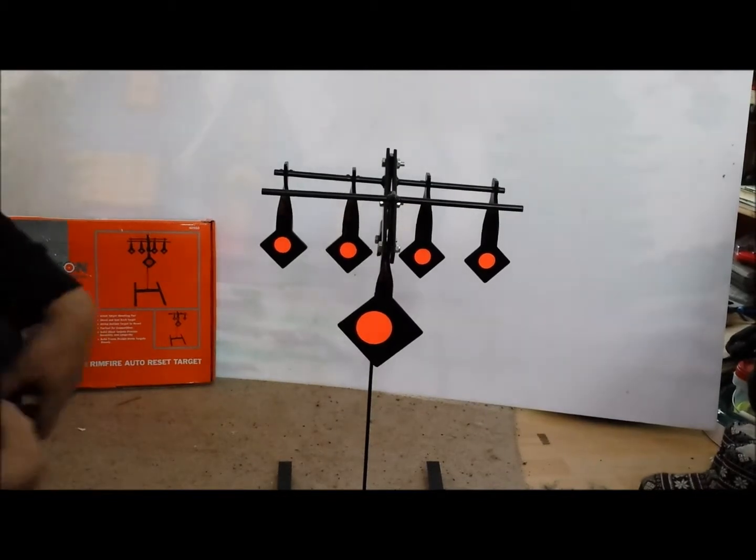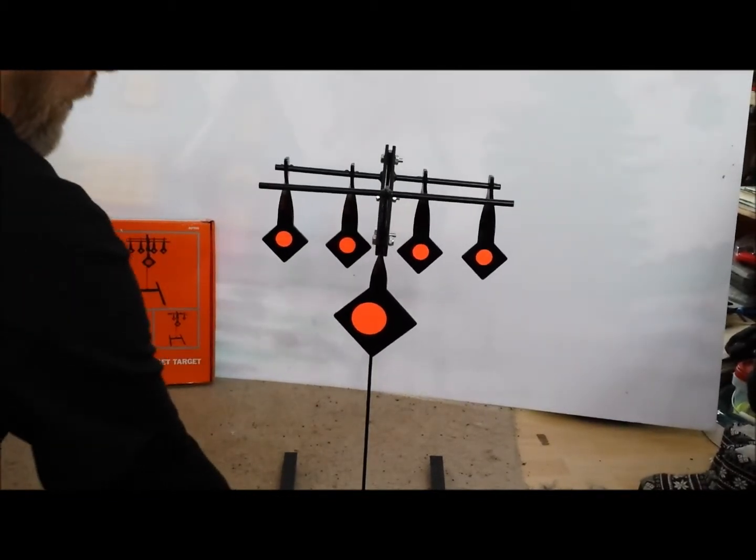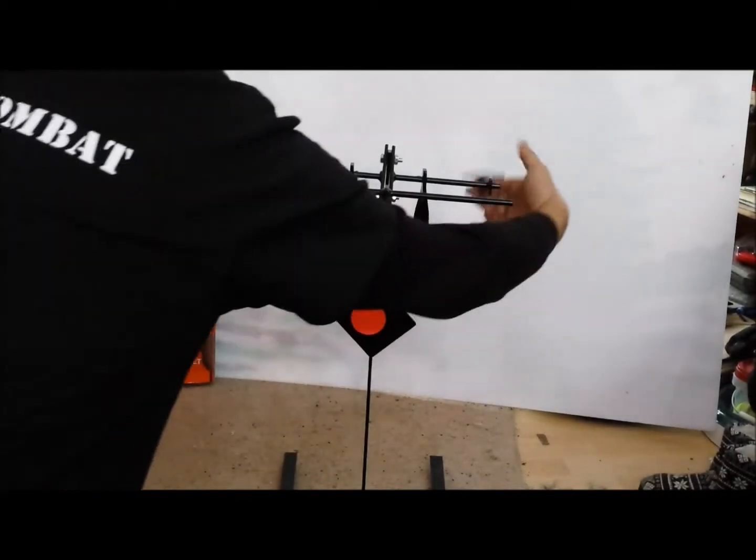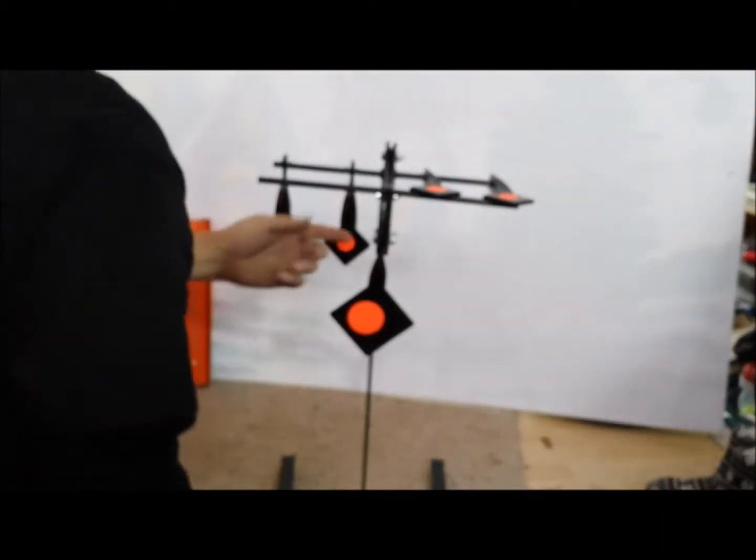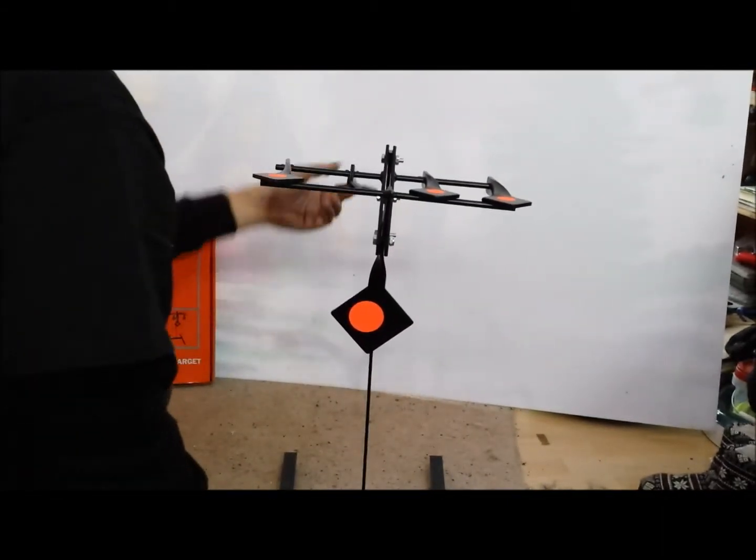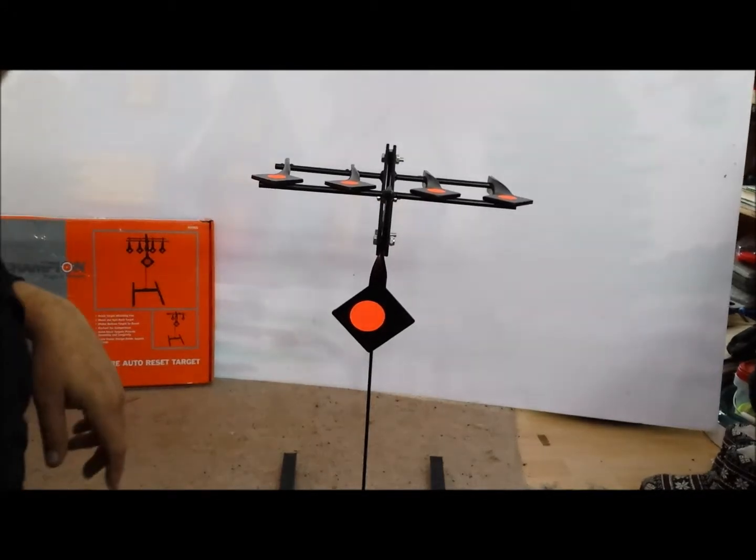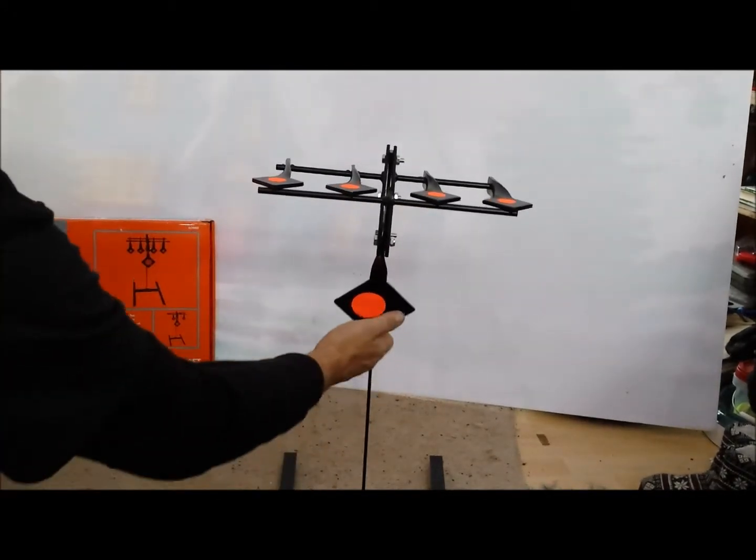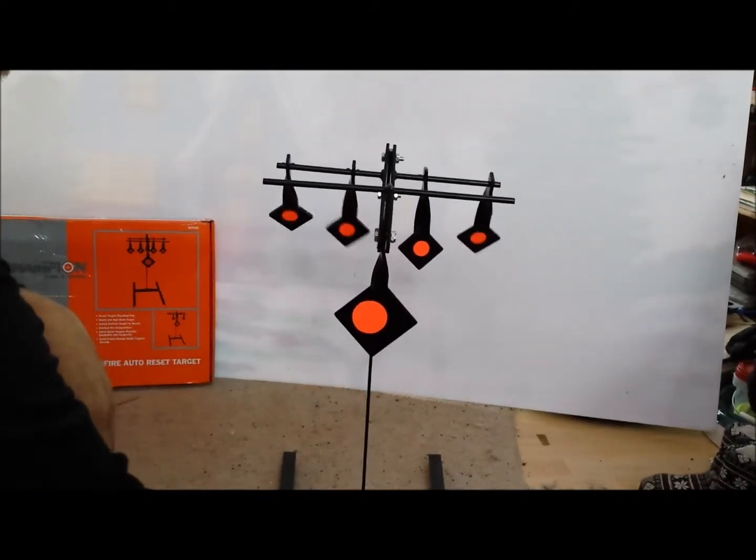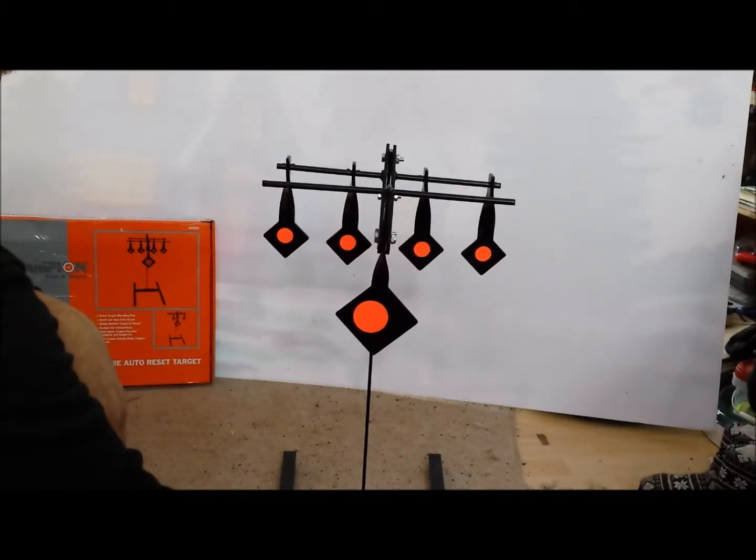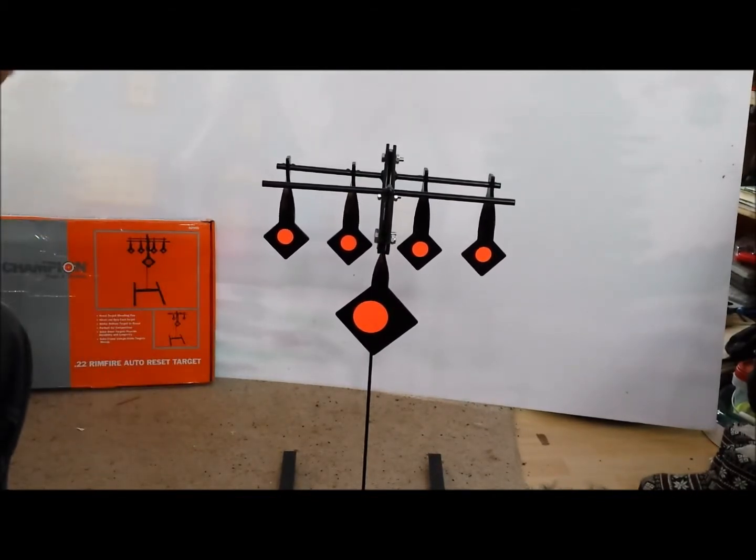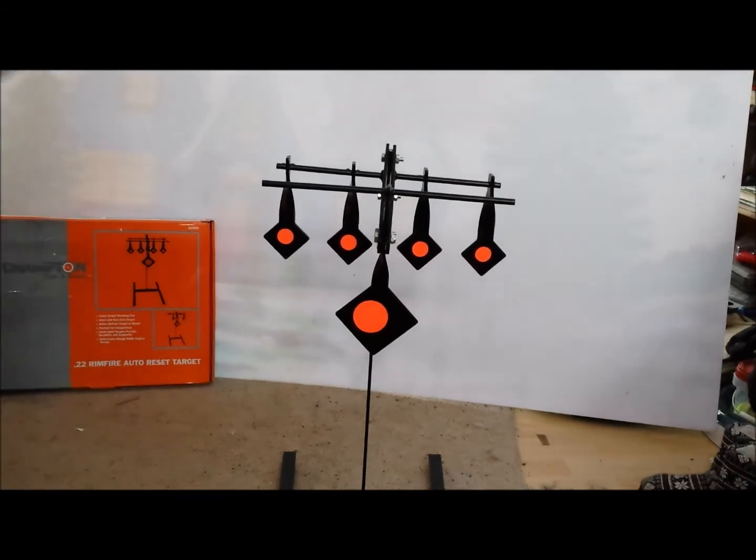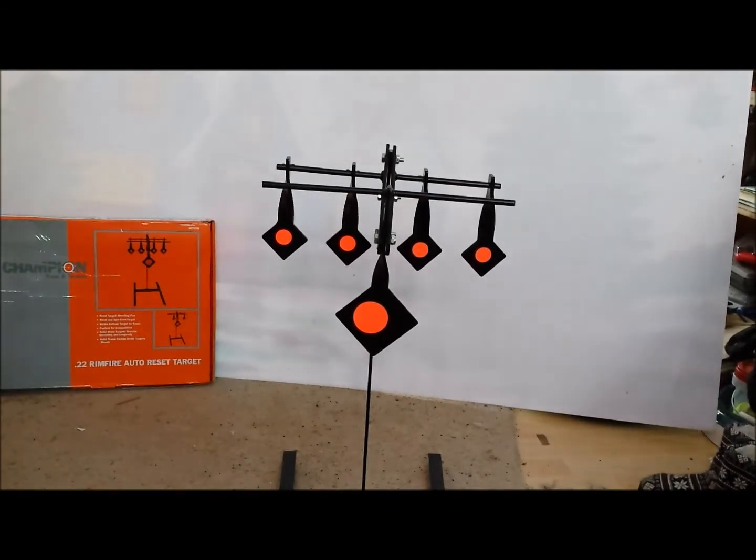There it is all set up. Here's the idea: shoot one, shoot two, shoot three, shoot four. Want to reset? There we go, ready to shoot all over again. Champion Traps and Targets .22 rimfire auto-reset target. I think it's going to be some fun.